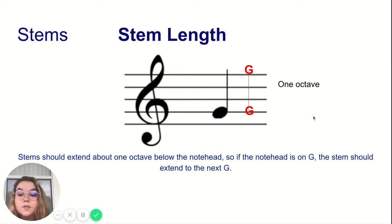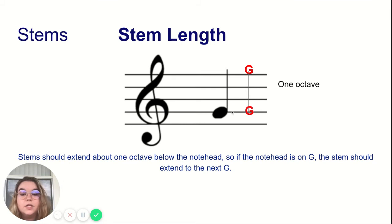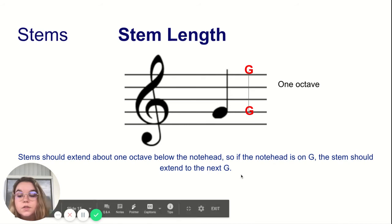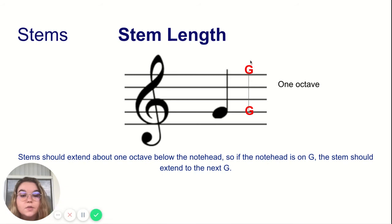Another thing to consider when you are writing in stems is that the stem should extend an octave. This note head is placed on line two, which is G in treble clef, and the stem extends all the way up to the G on top of the treble clef staff. So the stem should extend one octave, from G to the G in the space above the staff.